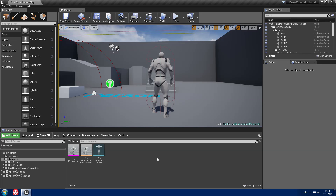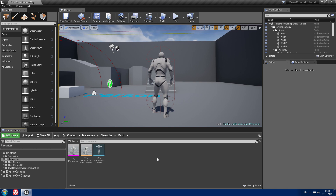Hello and welcome to the second part of my Melee Combat System tutorial series. In this episode I'm going to show you how to create a draw and sheath function and how to add movement animations to your character. So let's start.